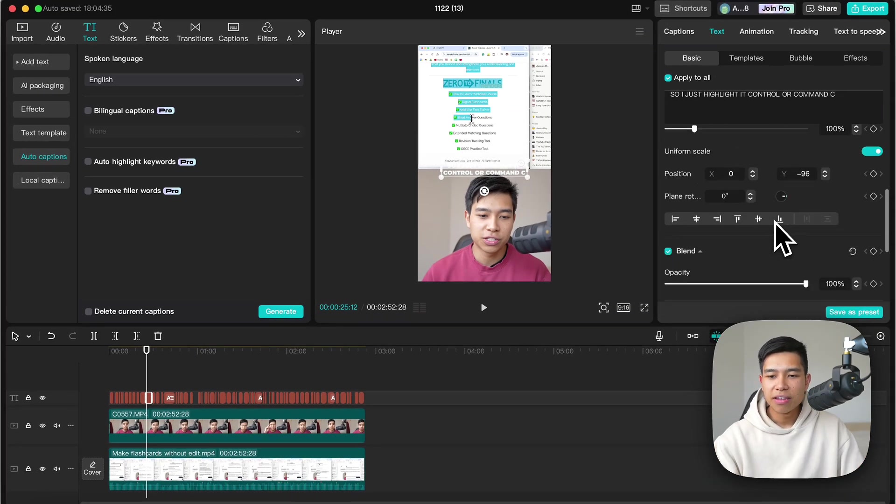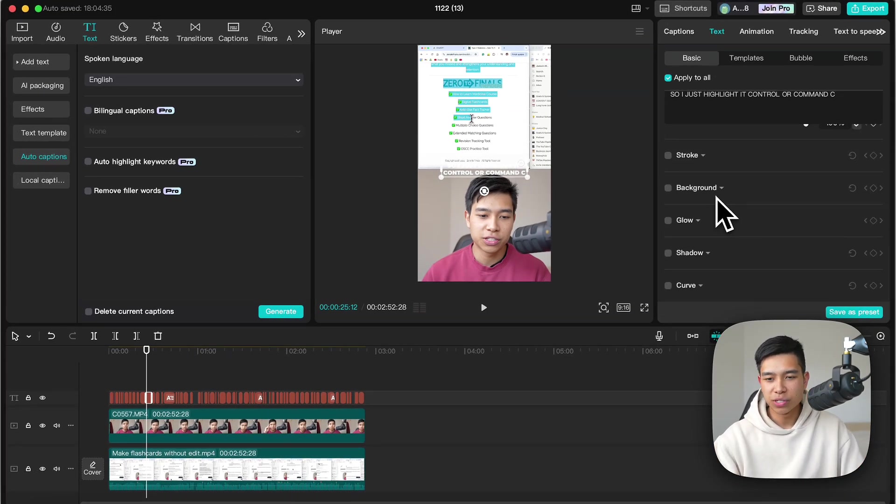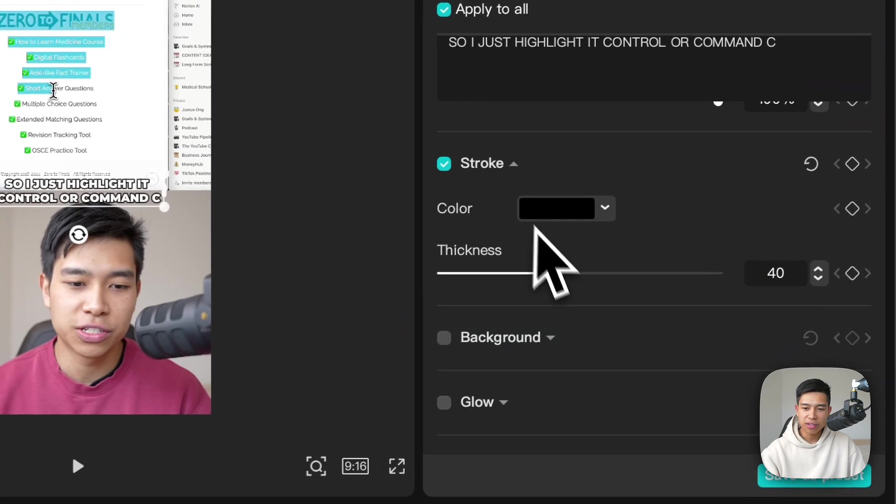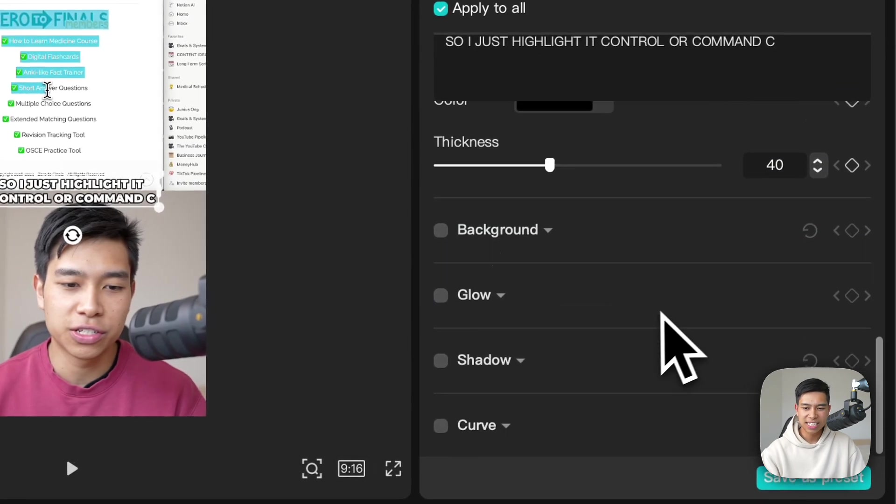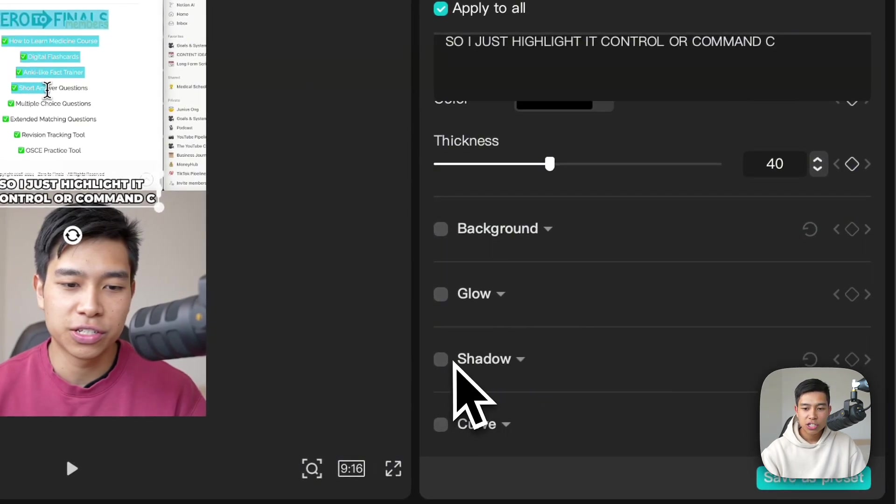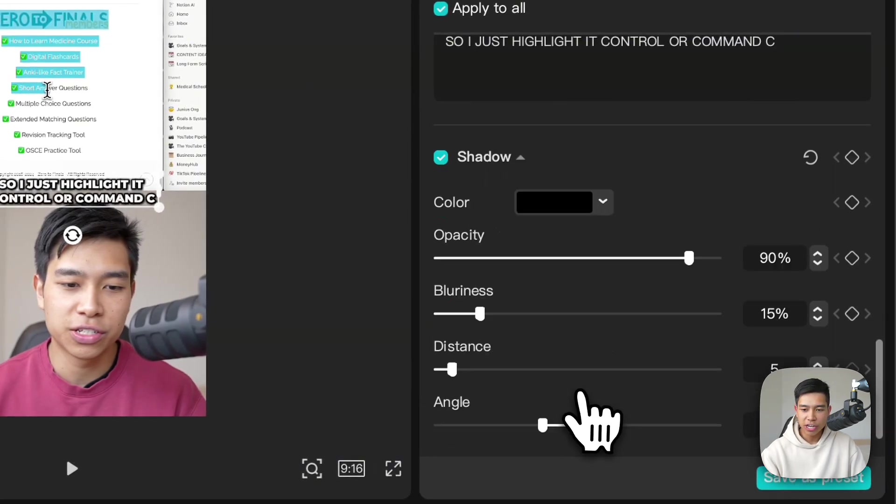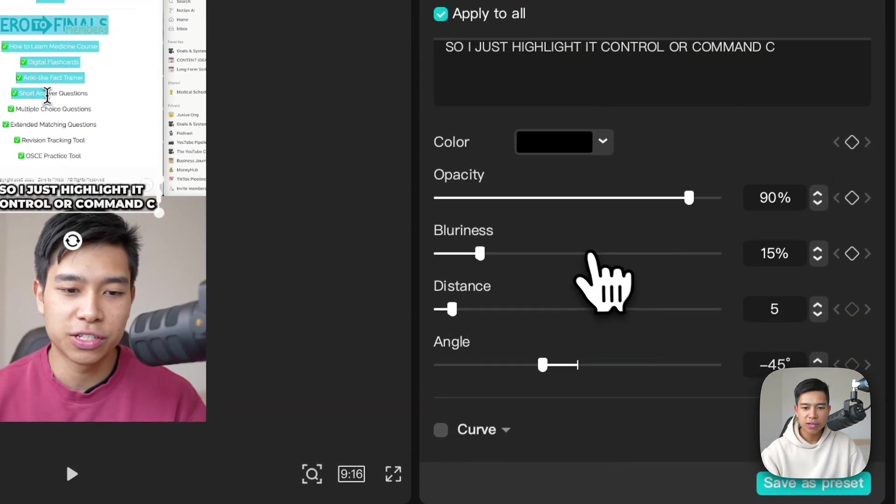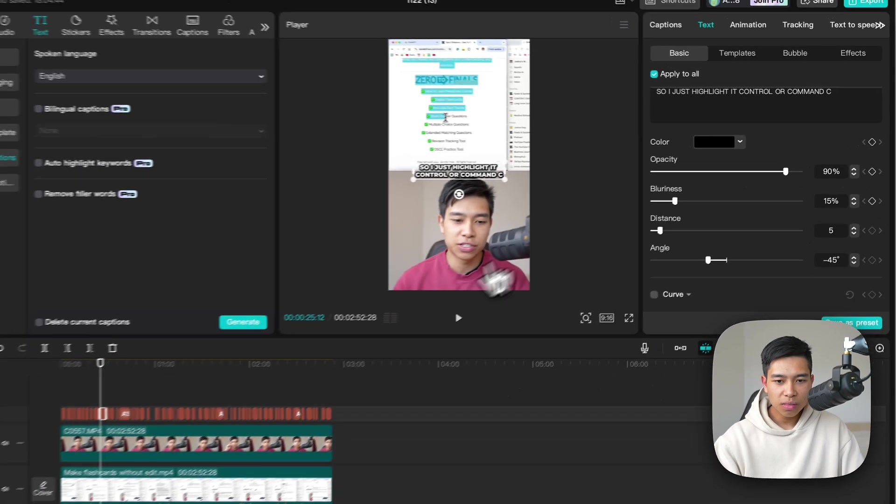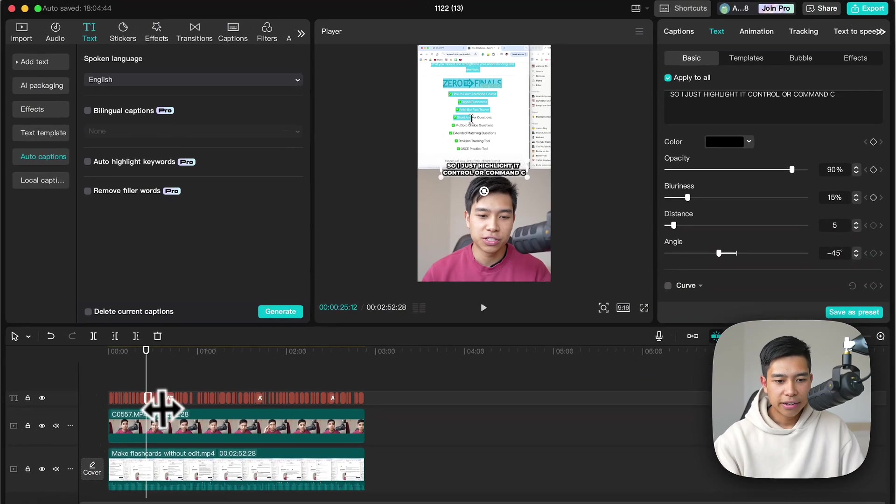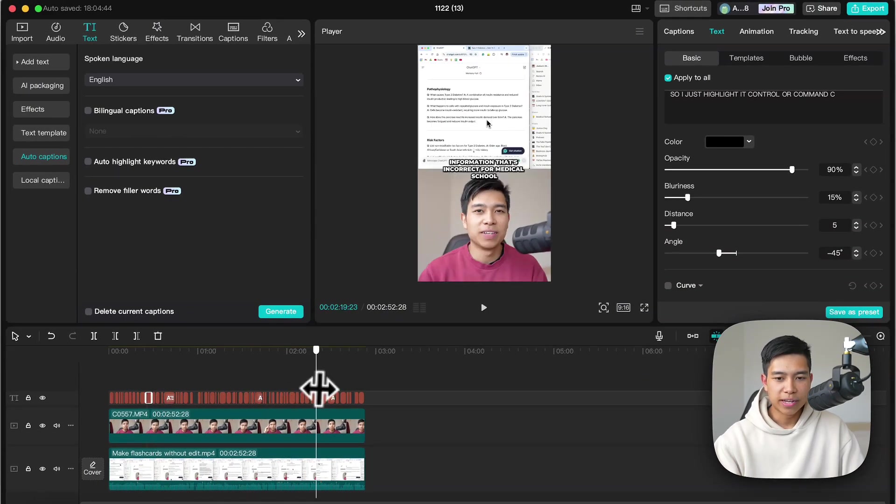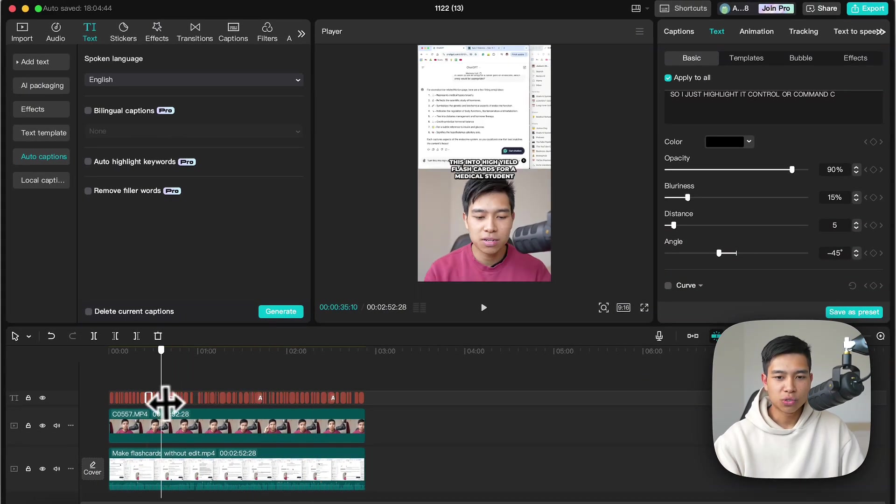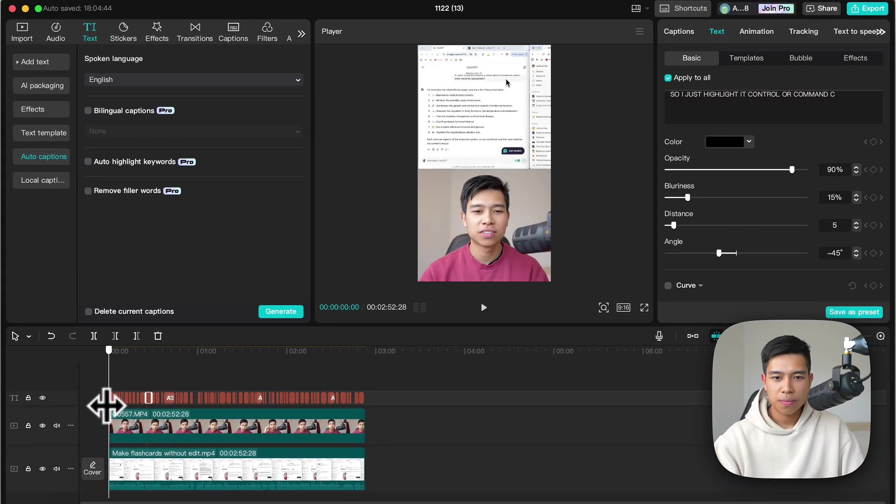And then I'll just make sure it's on brand. So I'll use stroke, 40% thickness, shadow, and these are my shadow settings over here. And I'll just go through and make sure it looks all good.